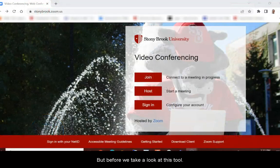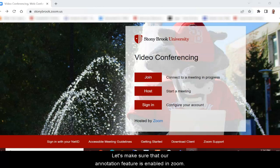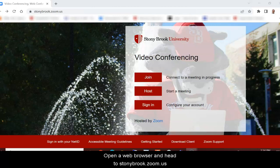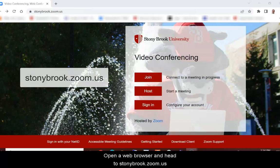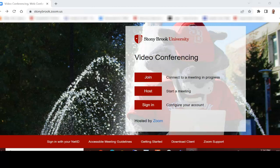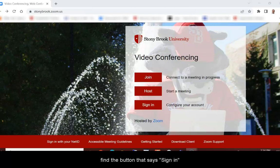But before we take a look at this tool, let's make sure that our annotation feature is enabled in Zoom. To do so, open a web browser and head to stonybrook.zoom.us. Once you're there, find the button that says Sign In to access your profile.